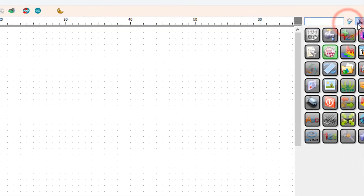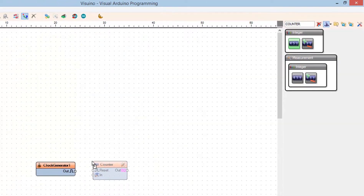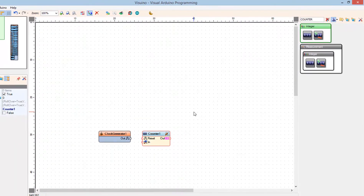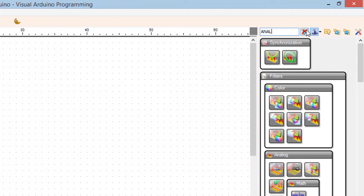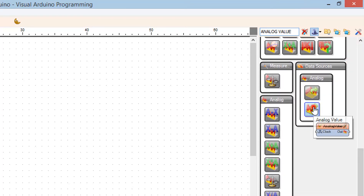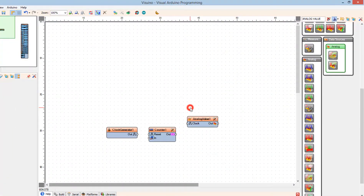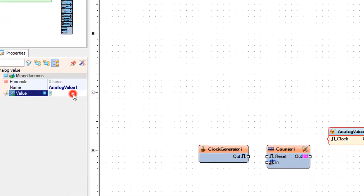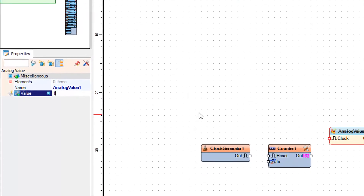Add a counter component. Then add an analog value component. In the properties window, set the value — this will be our starting frequency. In our case it will be 1, so that means we start with one hertz.